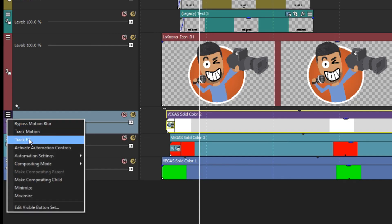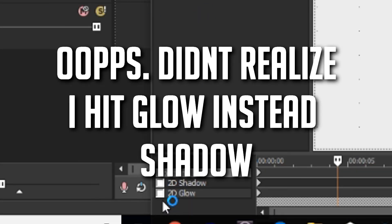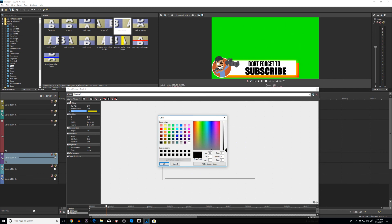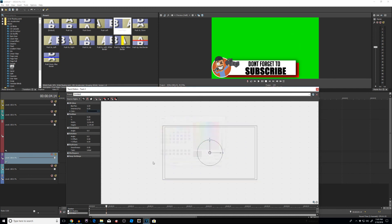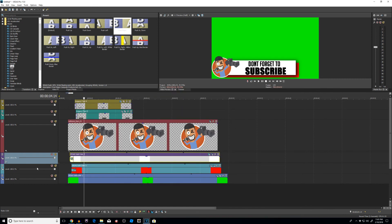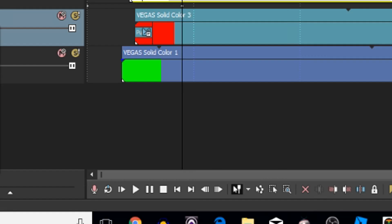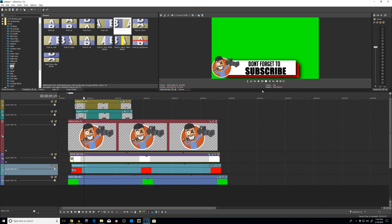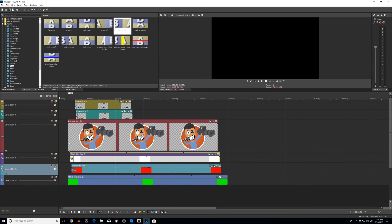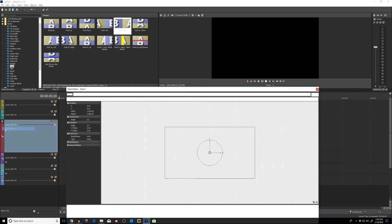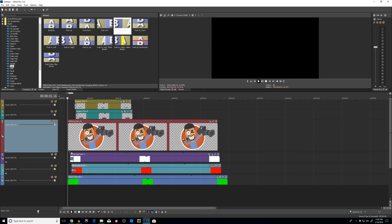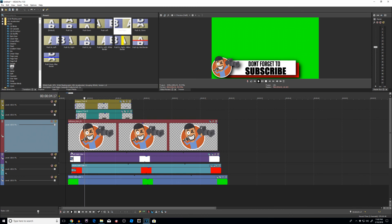Now let's add some polish. I'll go to Track Motion for the white bar and add a shadow — changing it to black. That looks pretty good! I'll do the same for the red bar — go to Track Motion, add a shadow. Now even the red bar has a shadow. I'll also add a shadow to the icon via its Track Motion as well. You can always play with the shadow parameters — it doesn't have to be the same hard shadow every time.